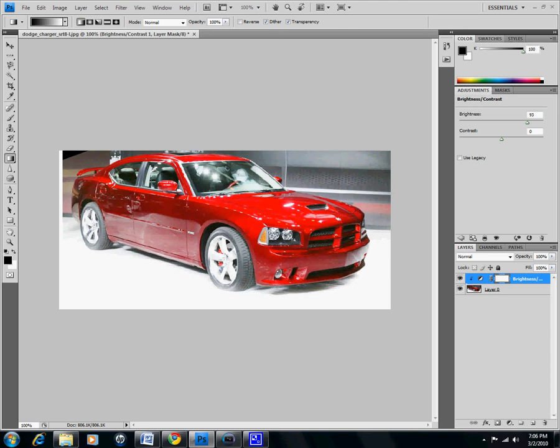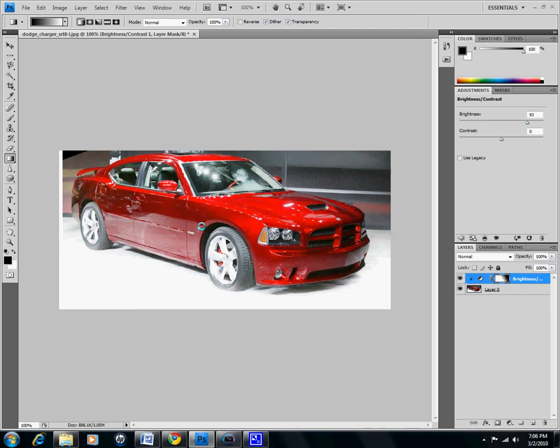What I'm going to do, I'm going to take my gradient tool and I'm going to drag it across here. As you can see, it made this part up here darker, but this is still bright, and you see over here it put a gradient behind the image.